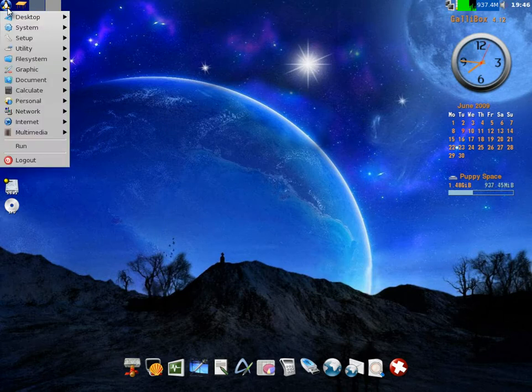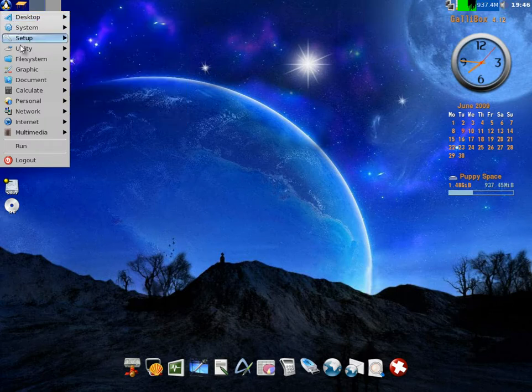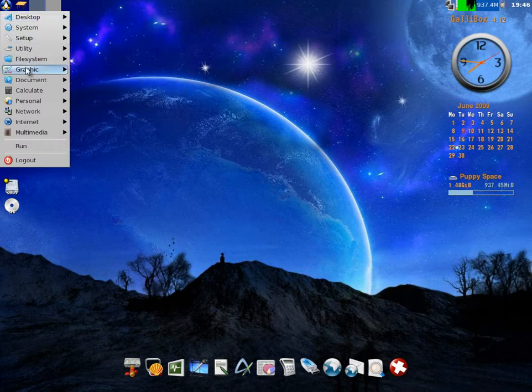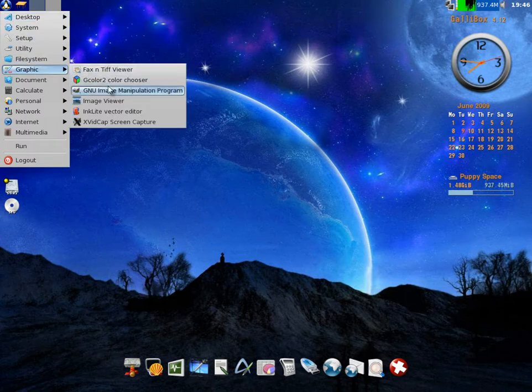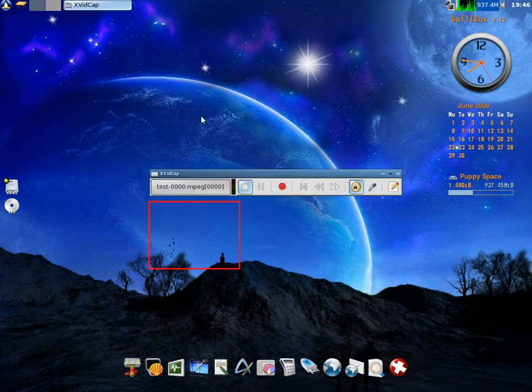Go back to the menu at the top this time. Bearing in mind you can just right-click if you want. Now I'm going to go to graphics. It comes with GIMP and Xvid screen cap, two of the things that I use a lot. Xvid cap.